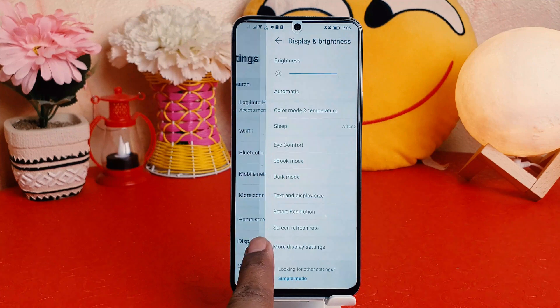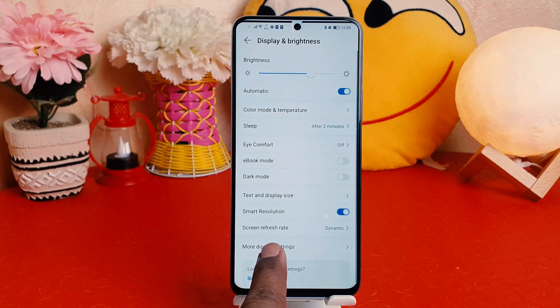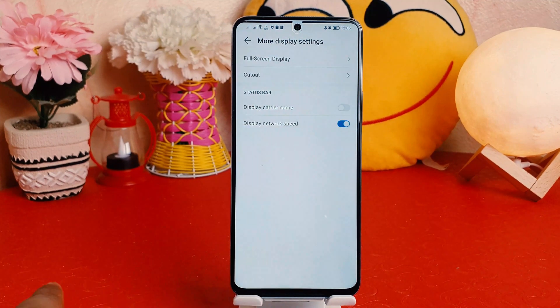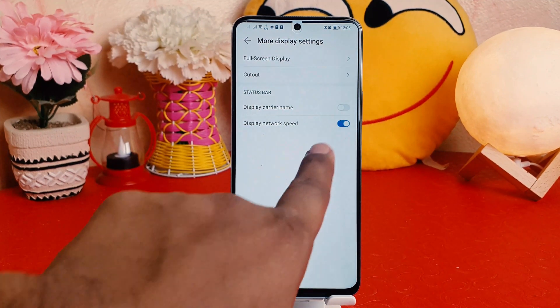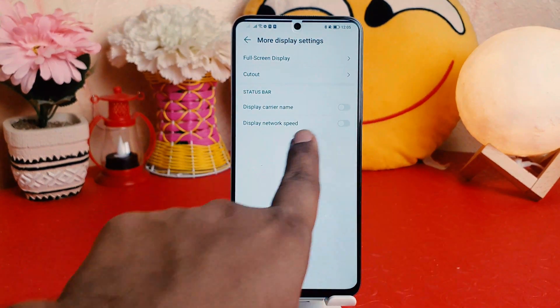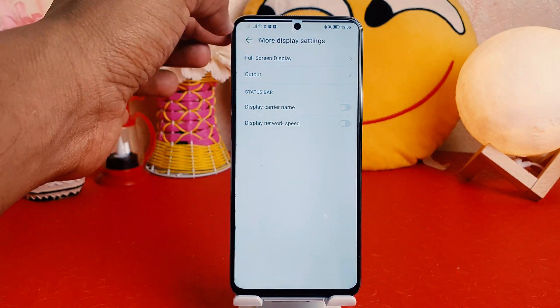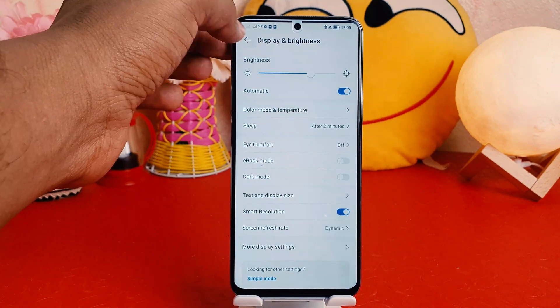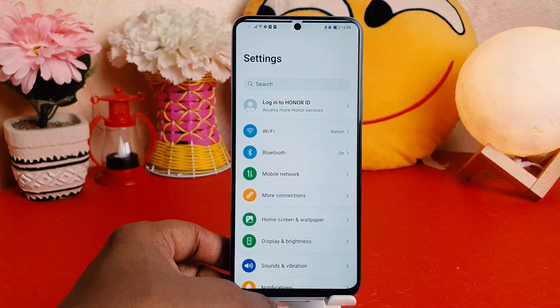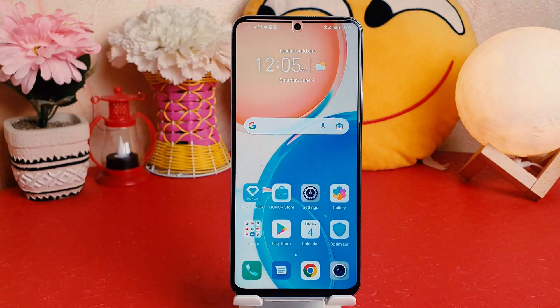Go to Display and Brightness, click More Display Settings, and you can easily turn this off. So that's it for now. Thanks for watching my video, see you in the next one. Peace!